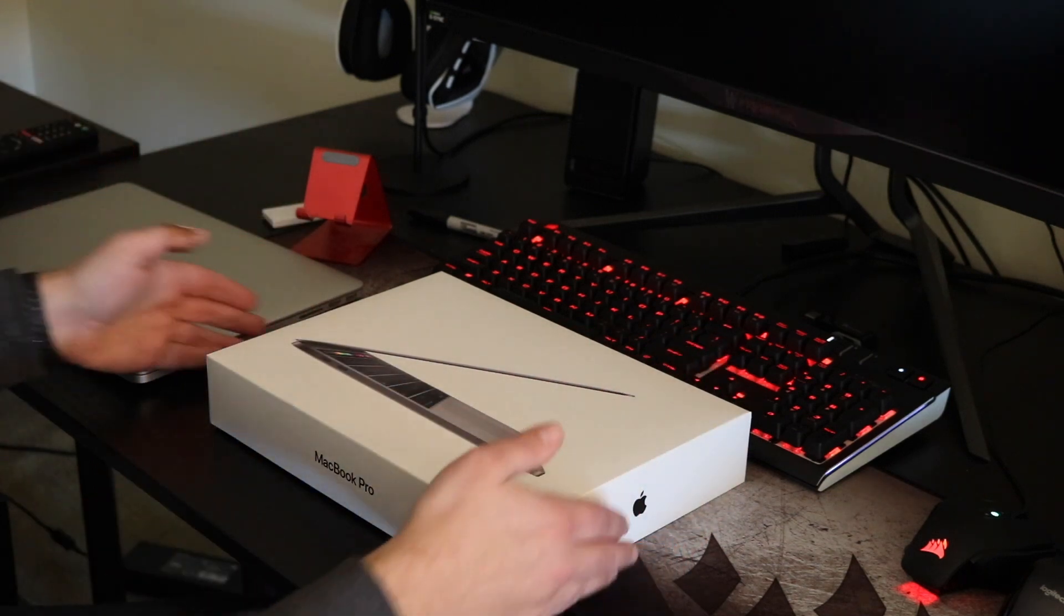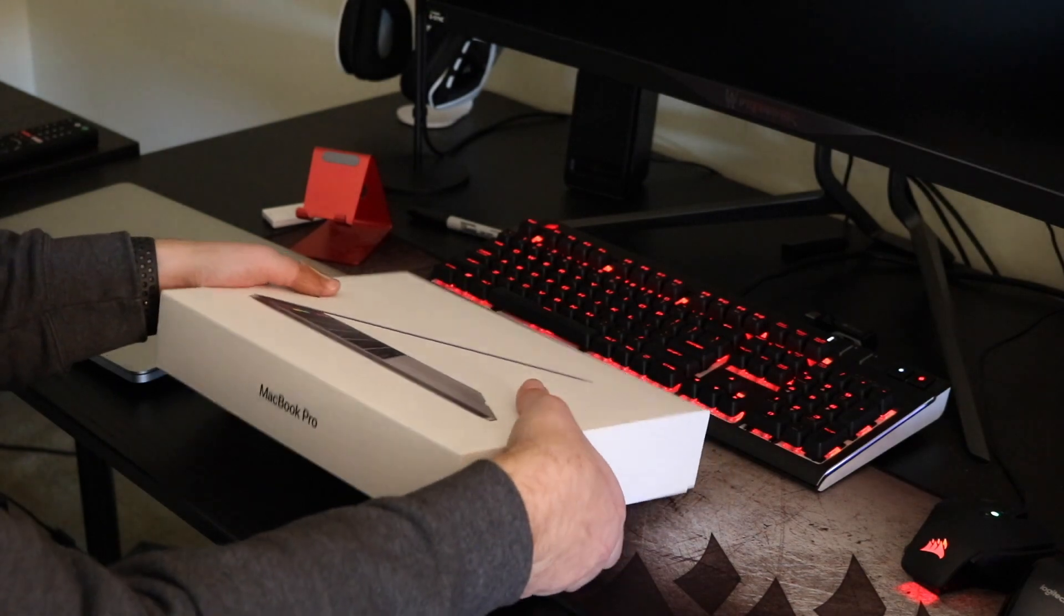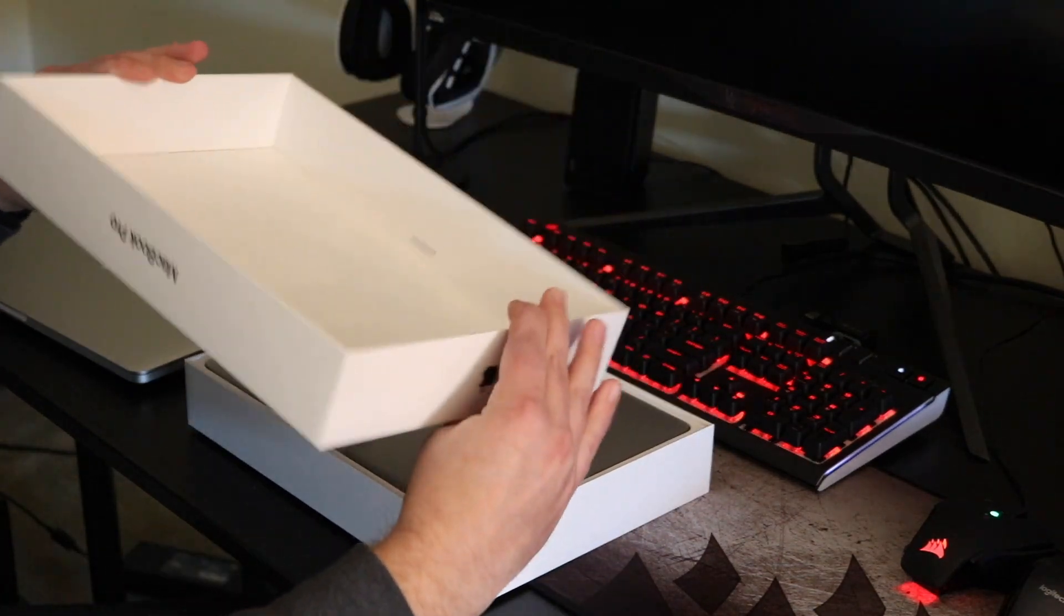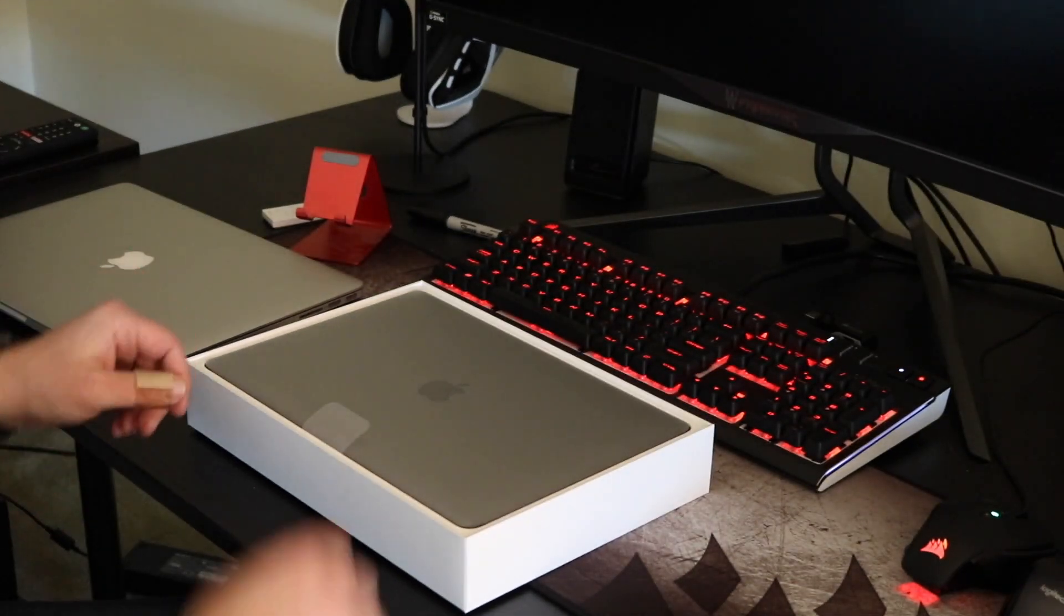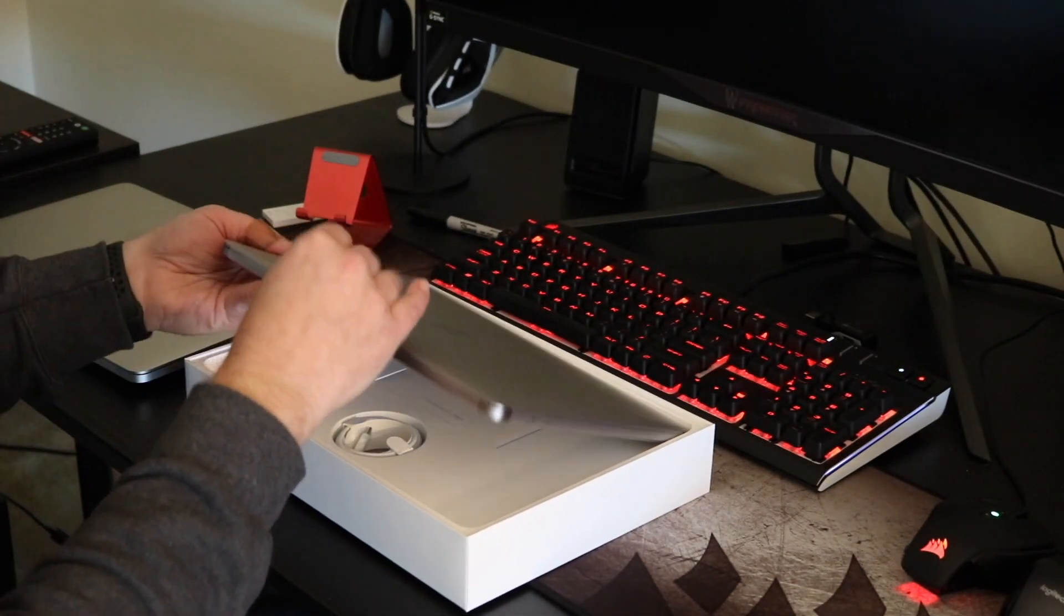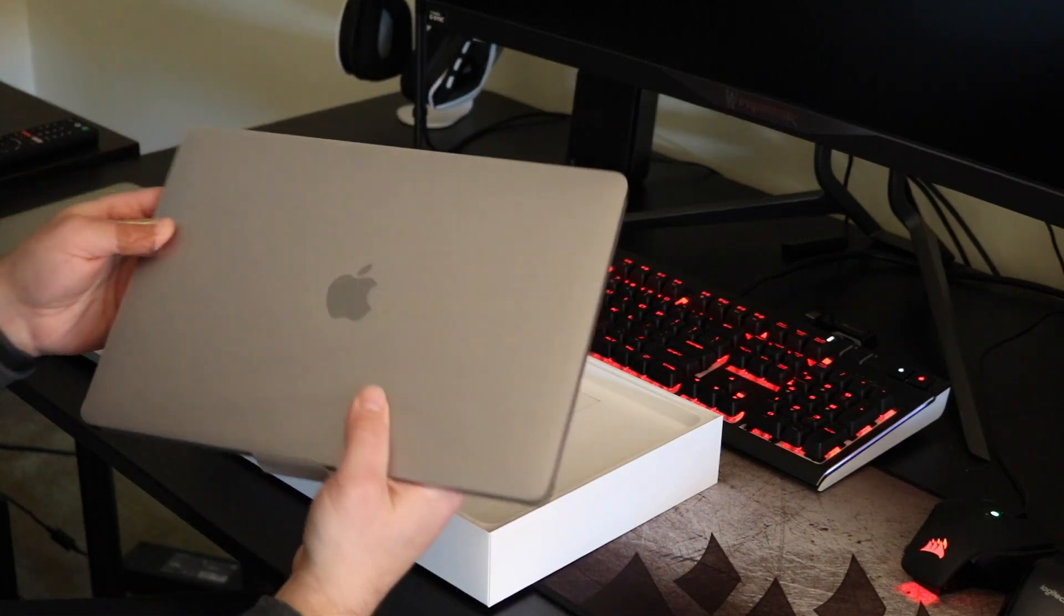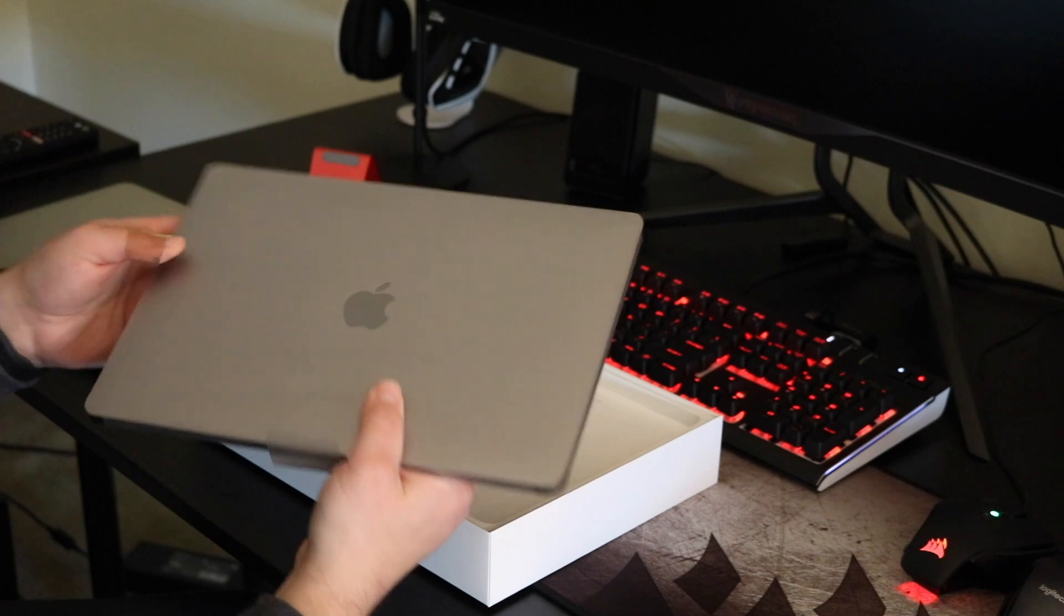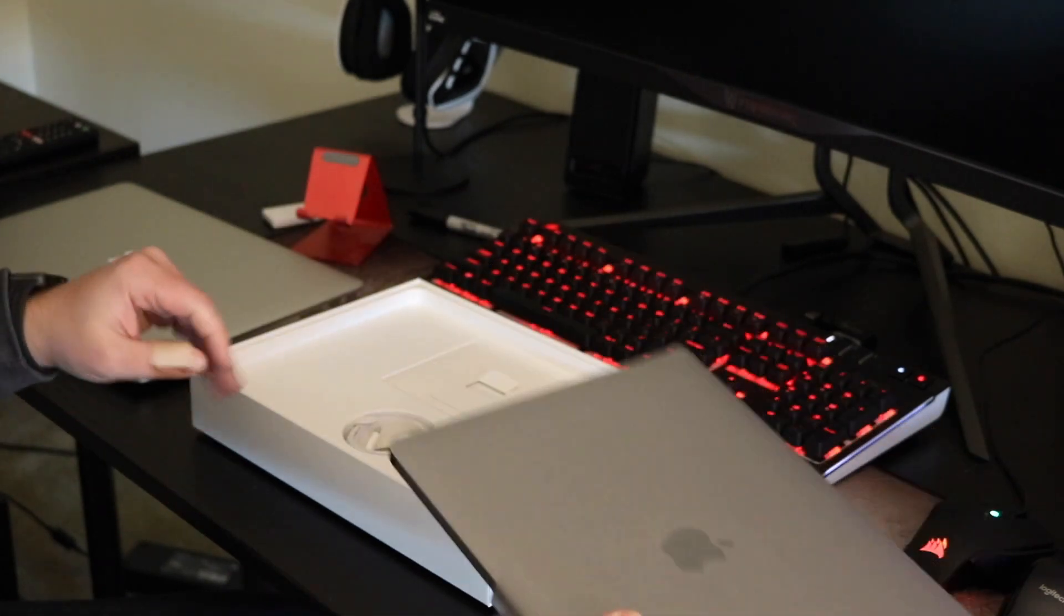So let's go ahead and unbox it first, and I'll talk a little bit while I'm unboxing. Typical Apple fashion, very nice, sleek packaging. This is the Space Gray version. So here it is. While comparing it to my current 15-inch, it's quite light. I'm going to put that to the side for now.